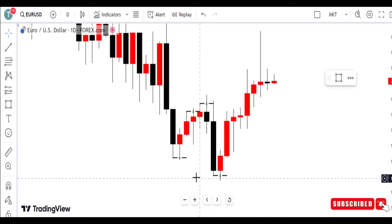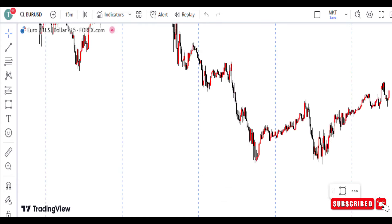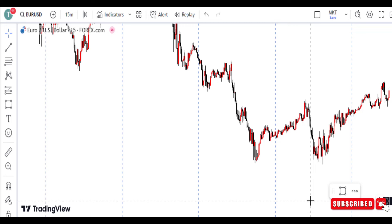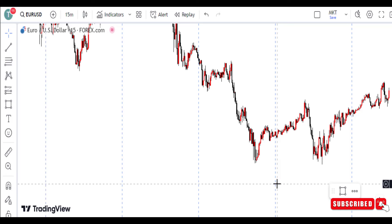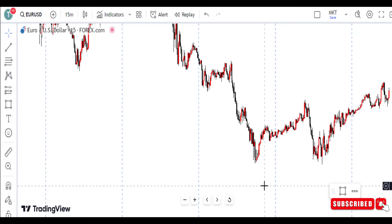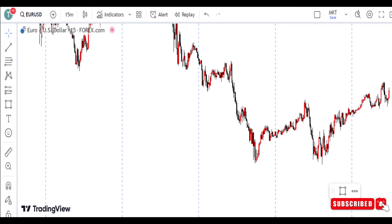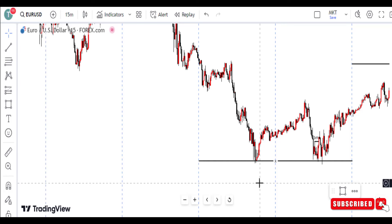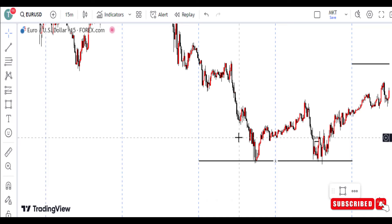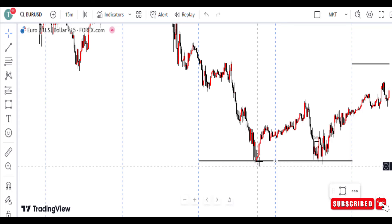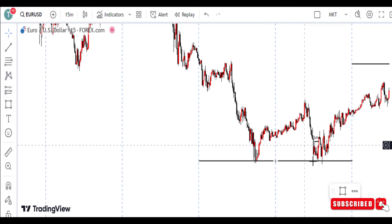Now let's go to our 15-minute time frame and see what this pattern entails. I want you to pause the video and look at the pattern. Is there any rejection at the highs and lows — the previous day's levels — after two consecutive bearish days? We wait for two bearish days, and on the third day we wait for when price breaks the previous day's level and we look for a buying scenario.